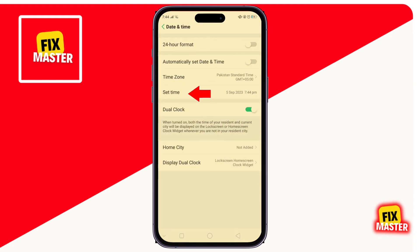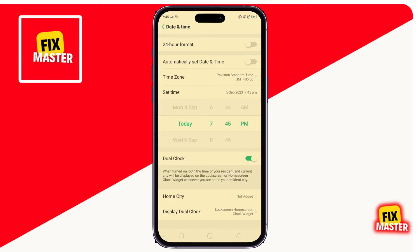After that, you'll see the date and time button. Click on it to set the time. Here, you can easily update the time of your mobile.